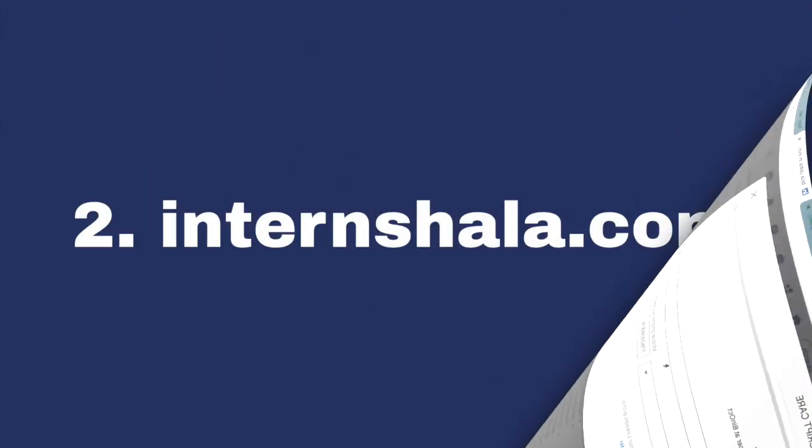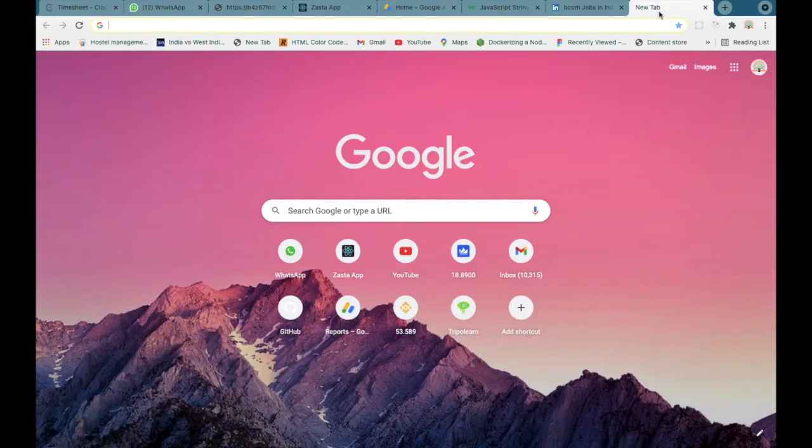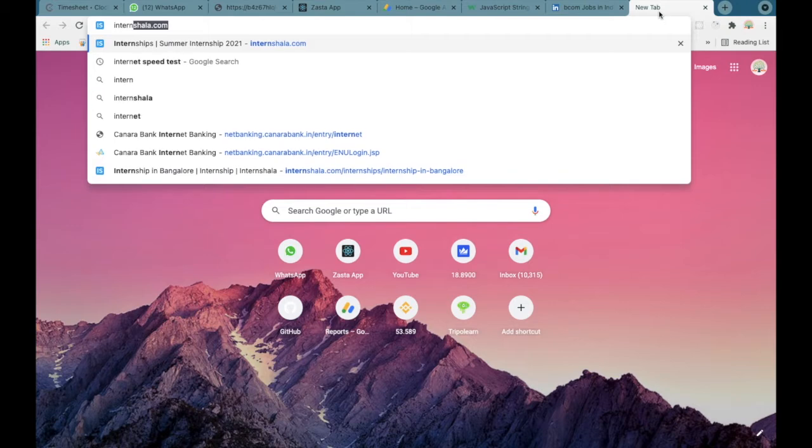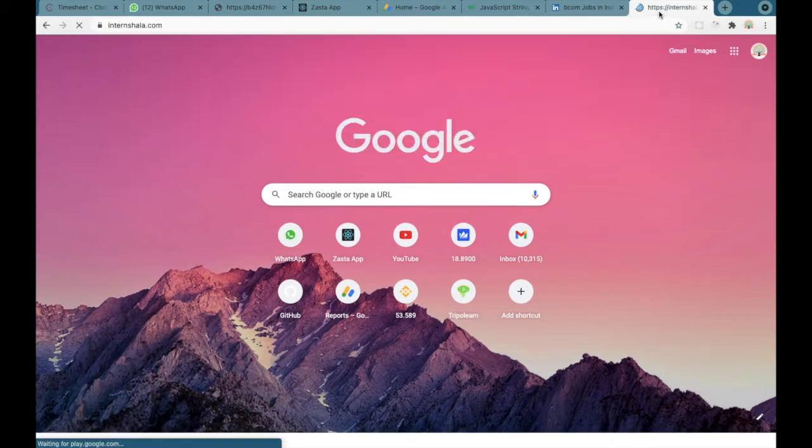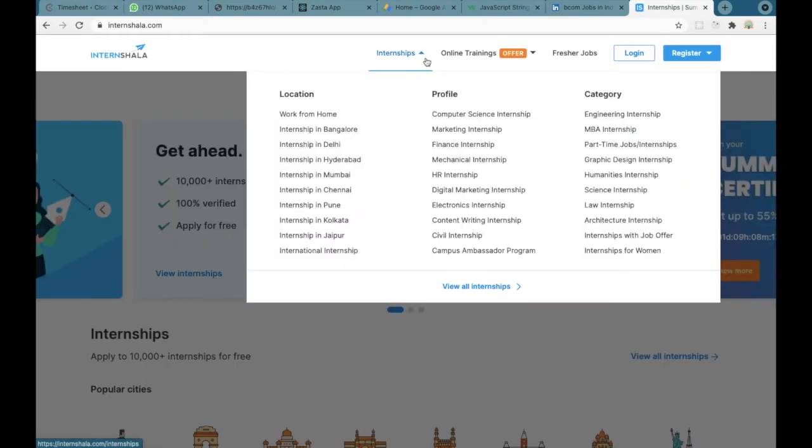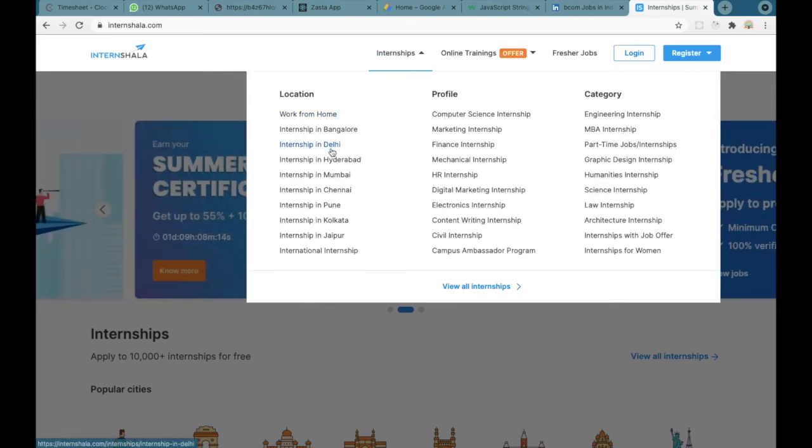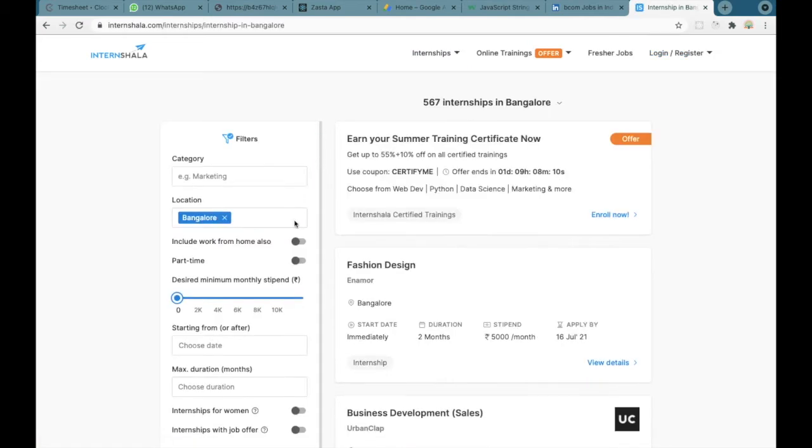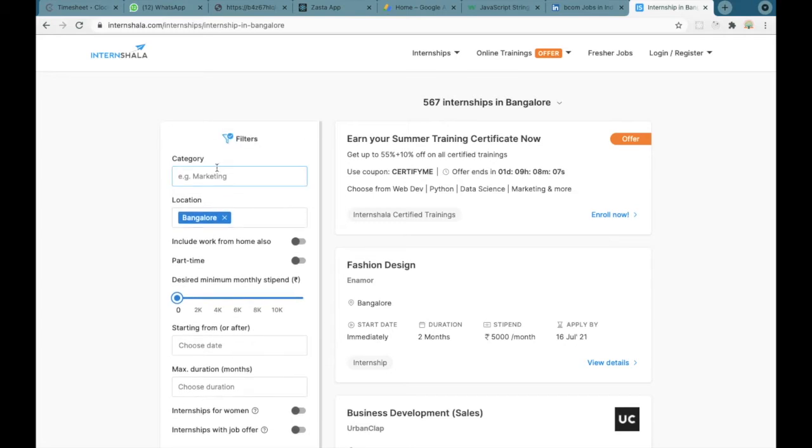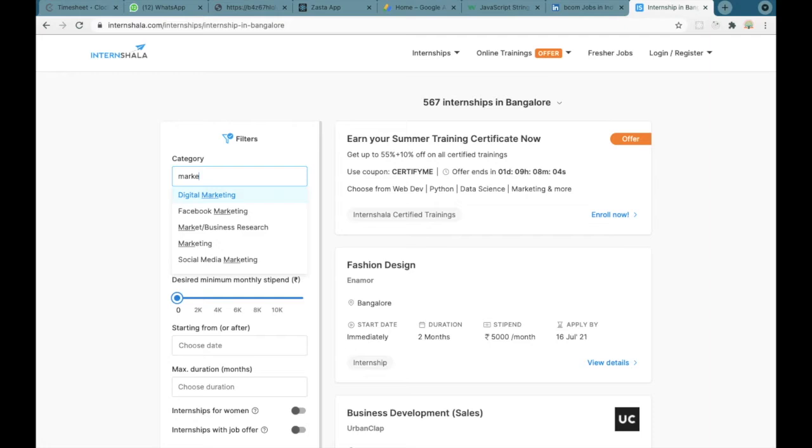The second website we'll be looking at is Internshala.com. Here we can go to Google and search Internshala.com. You have to login and then you can go to internship and select your location. I'll be selecting Bangalore. Here in the category you can search as marketing if you're a BBS student.